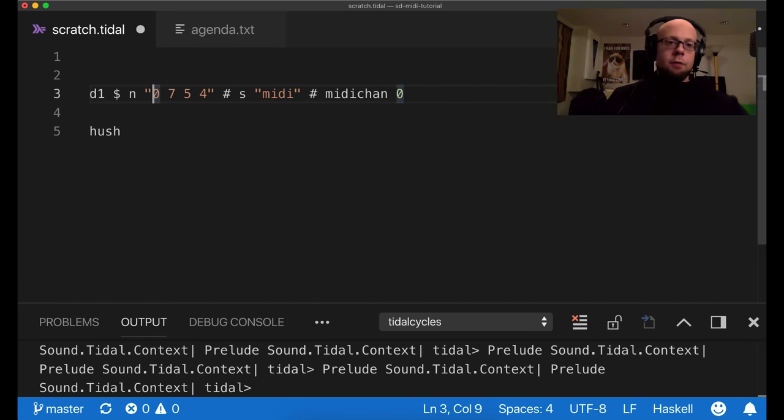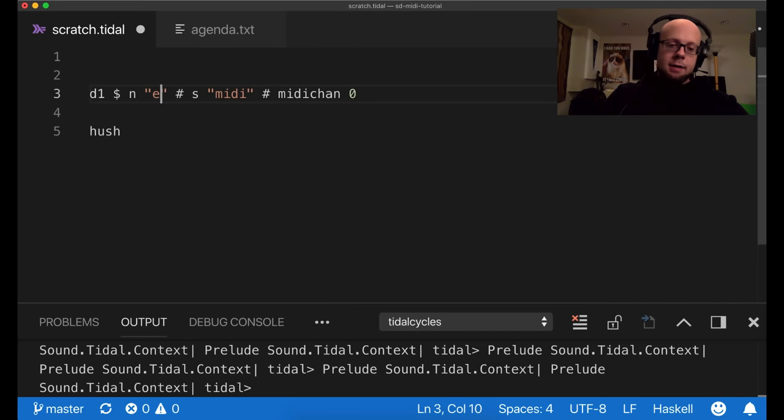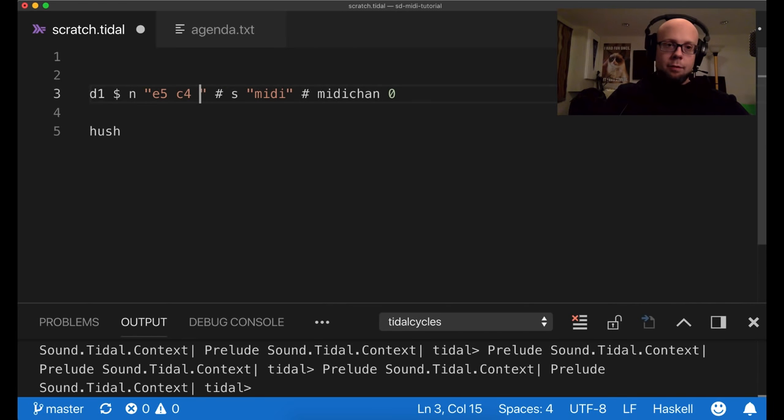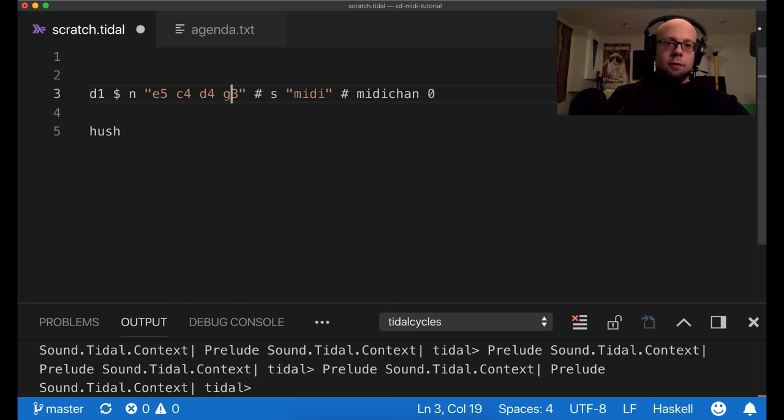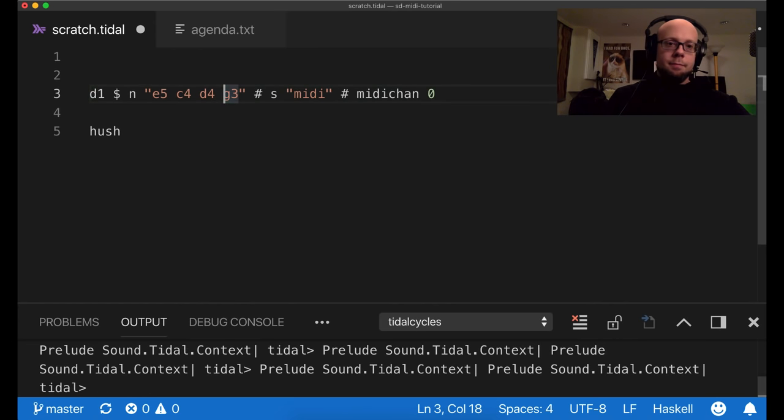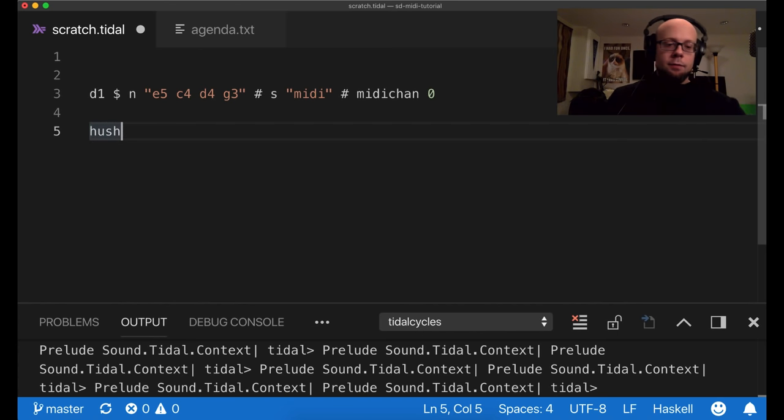You can also use the note name and octave syntax, which I'm not as familiar with, but I will demonstrate it here. So you can use this, just the note name and then the octave. So that works as well.